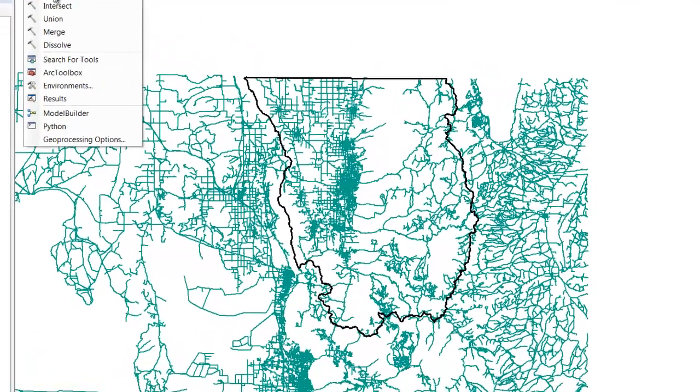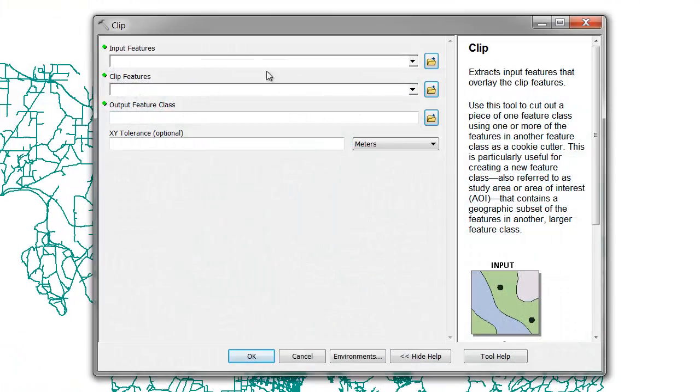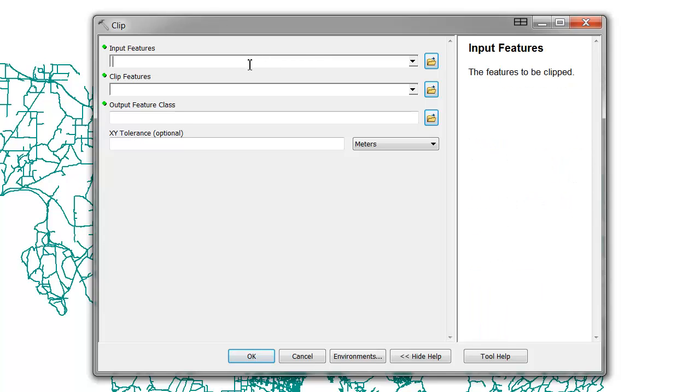So we'll select the Clip tool. Note that we have four inputs. If we click here in our input features, notice in our tool help that it directs us to load the features that will be clipped. In this case, we wish to clip our roads.